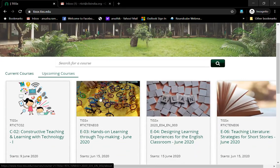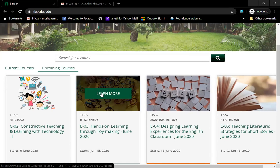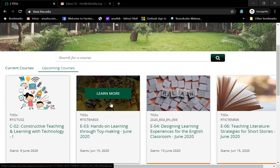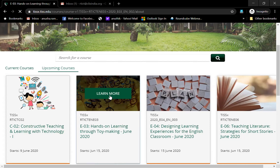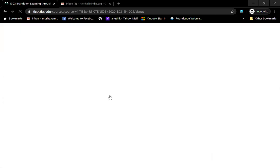For whichever course you want to come into, if you click on it and you take your mouse around it, you will see this button called learn more. You can click on this button and then it will take you to the page about the course.